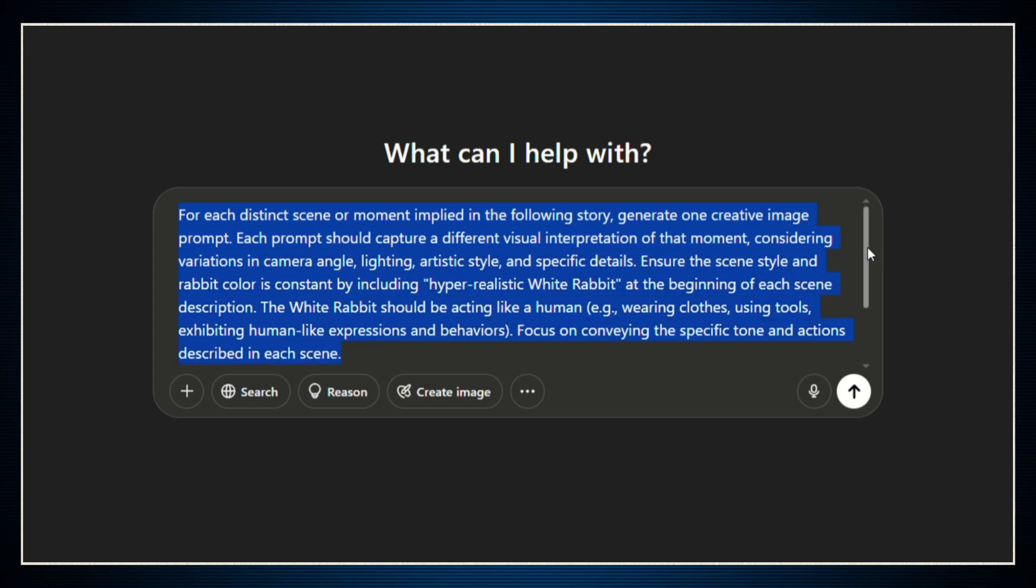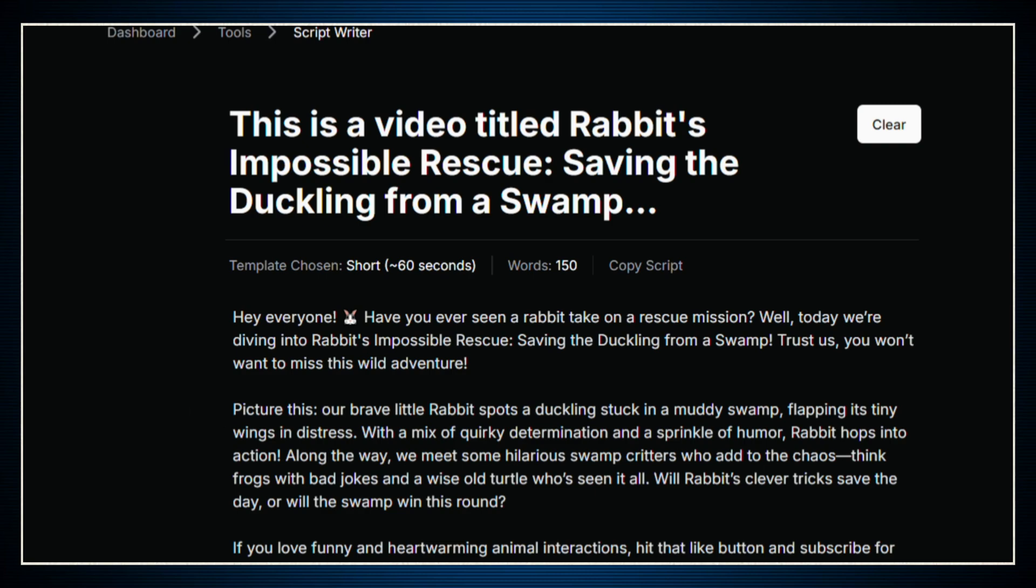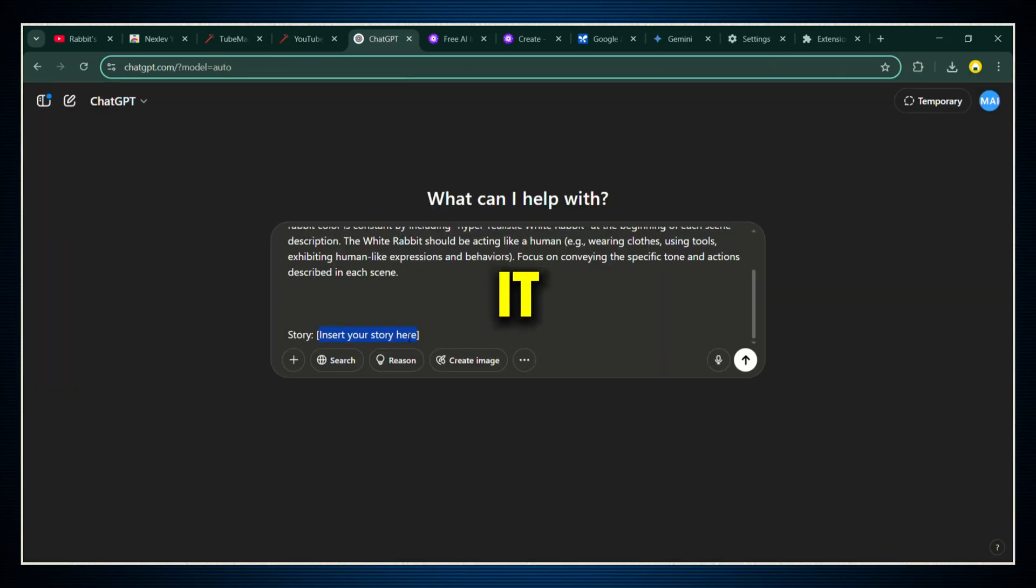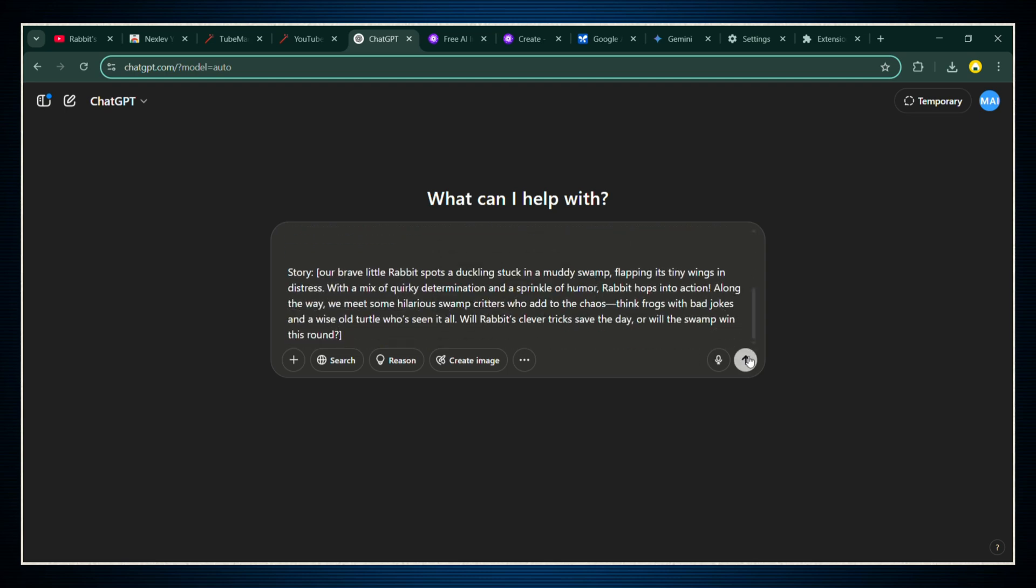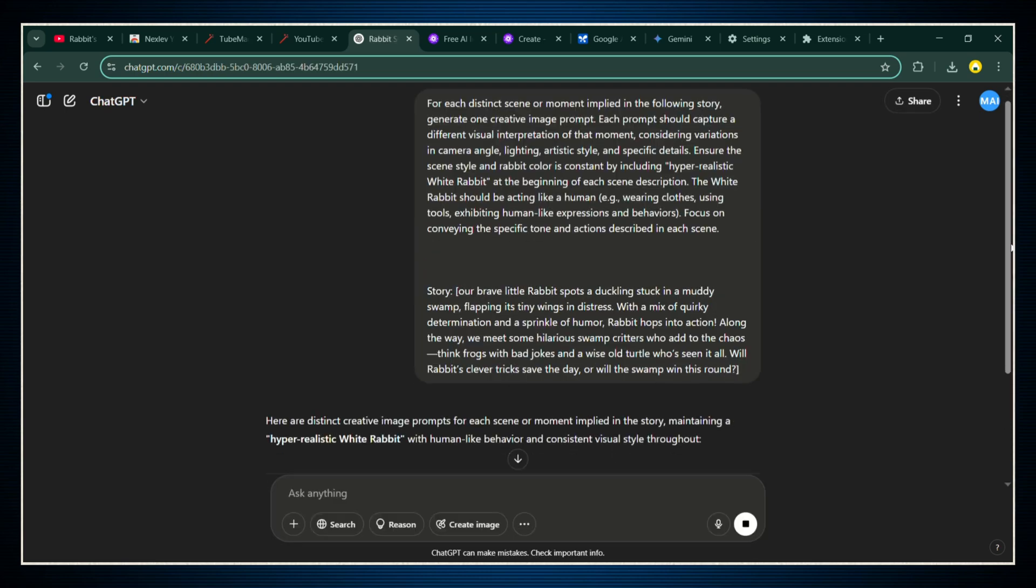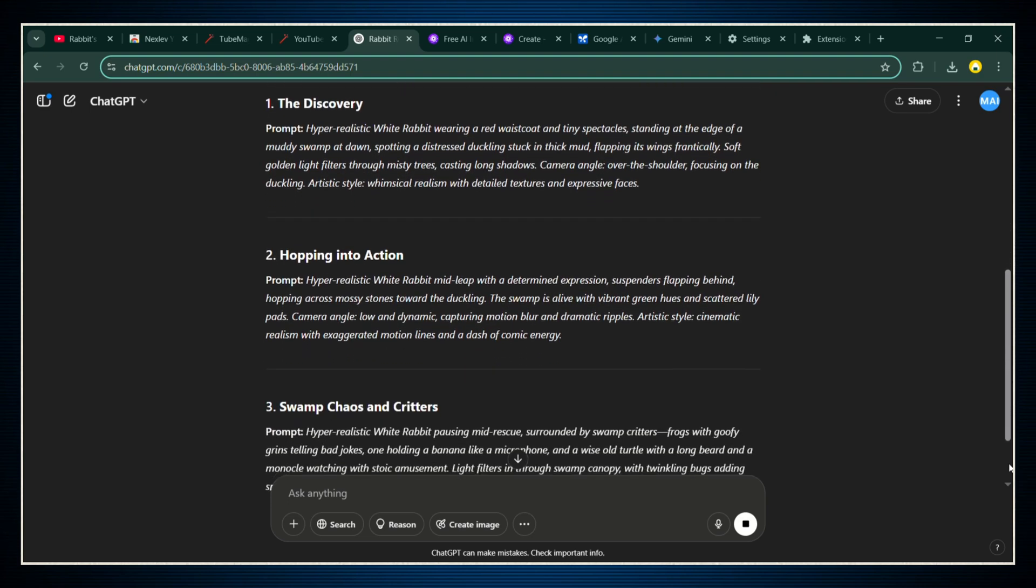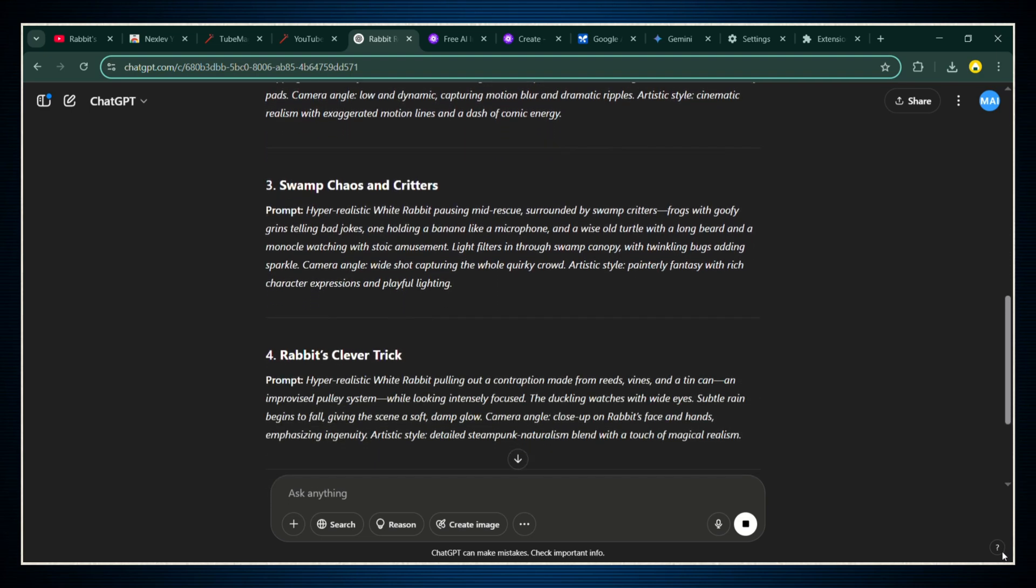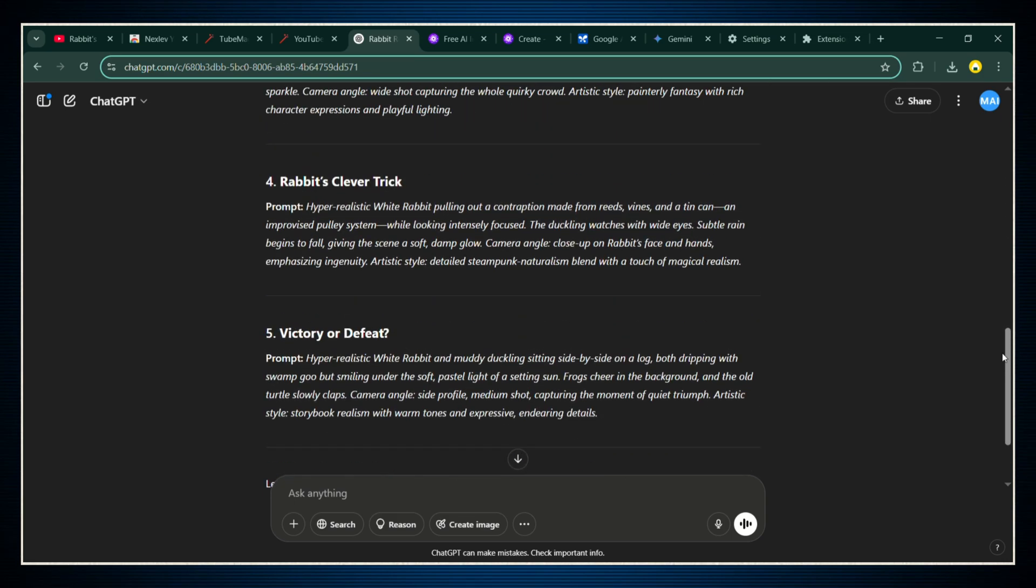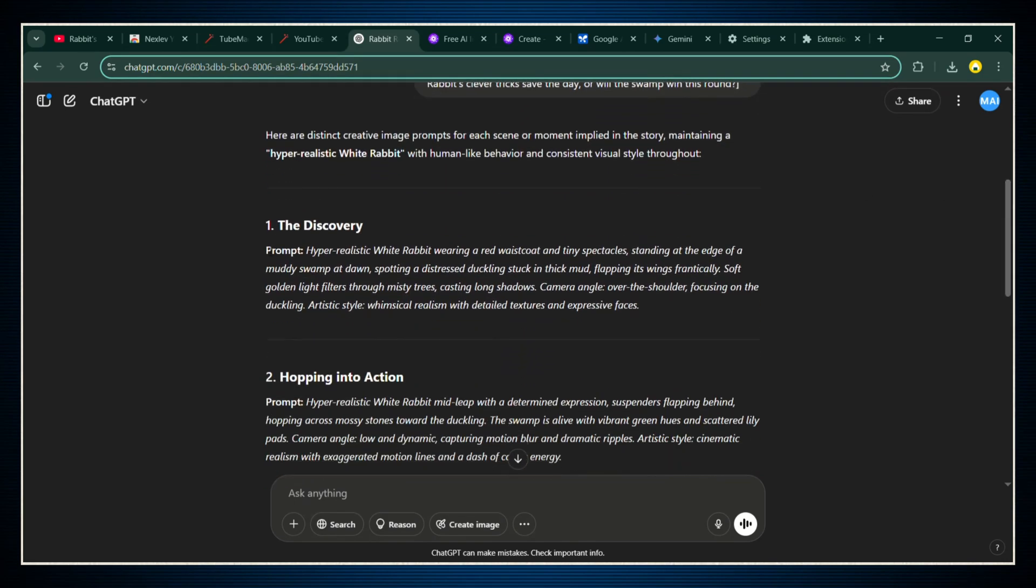Now, before you hit send on that prompt, here's the important part. You're going to take the story part of the script we just generated with Tube Magic, copy it, and paste it inside the prompt where it asks for the story. Once you've done that, hit enter. And boom, ChatGPT is going to break down your story and give you a whole bunch of detailed image prompts. Each one describes exactly what kind of visual you'll need to tell your story perfectly, scene by scene.